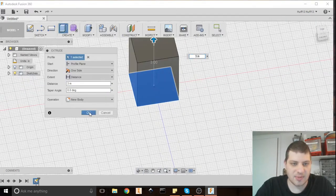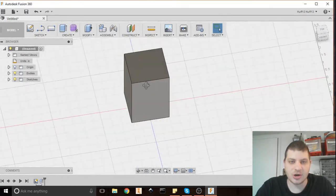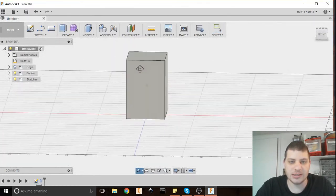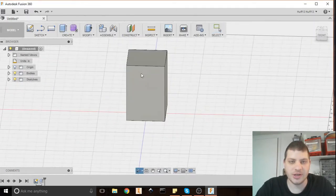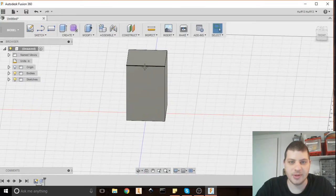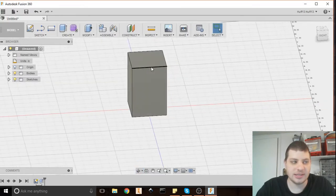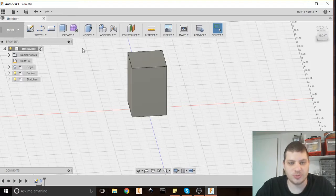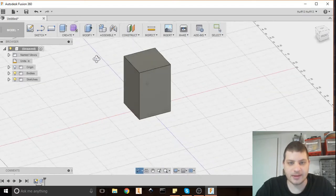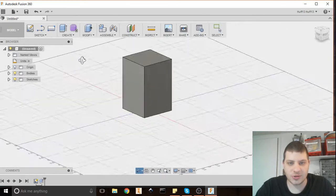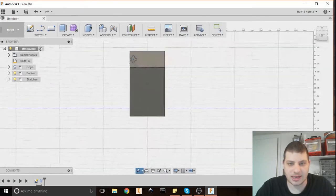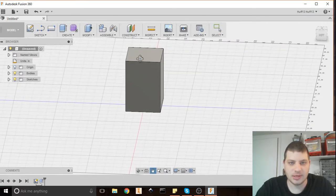I'm going to hit E for extrude and select our profile and then I'm going to extrude that three inches. I'm making it a little bit taller because we're going to need room for the silicone to get into our mold. The sprue. It's called a sprue. Okay so there's our basic outside mold.